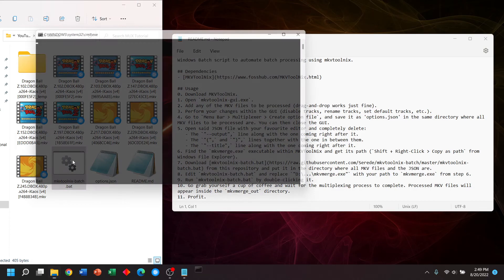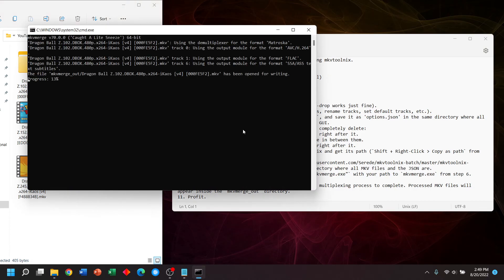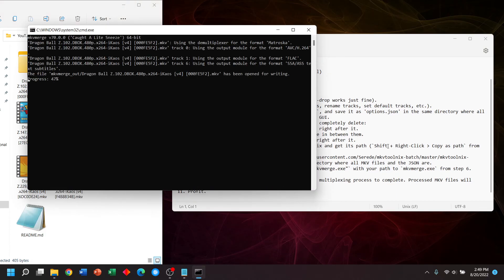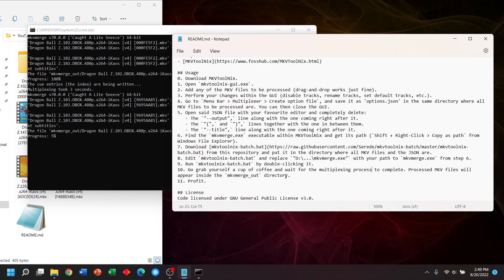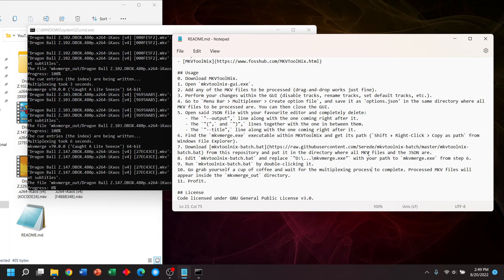At this point, we double click the batch. And as it says in the readme, you can get a cup of coffee. You can do whatever you want on or off your computer and just come back when it's done running. In the interest of time, I'll fast forward this portion of the video until it's complete.